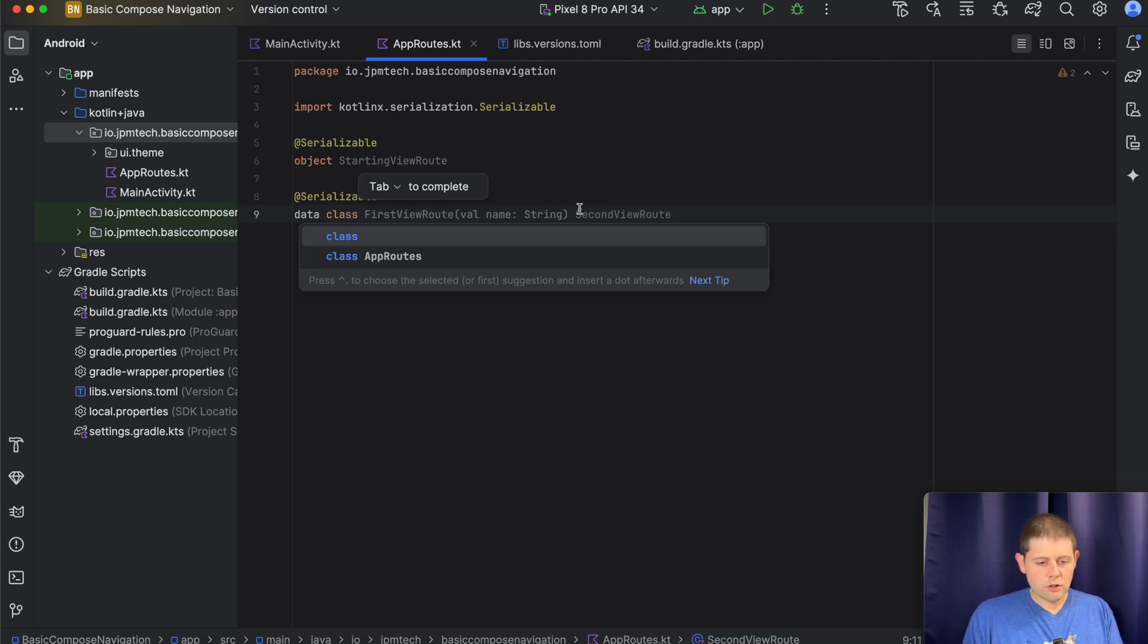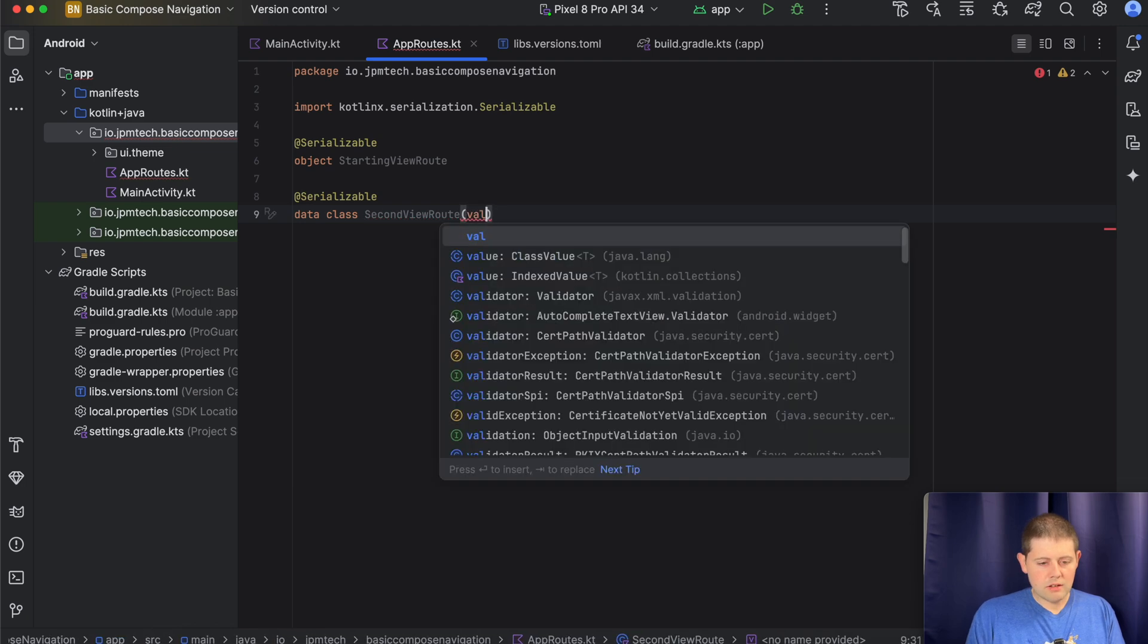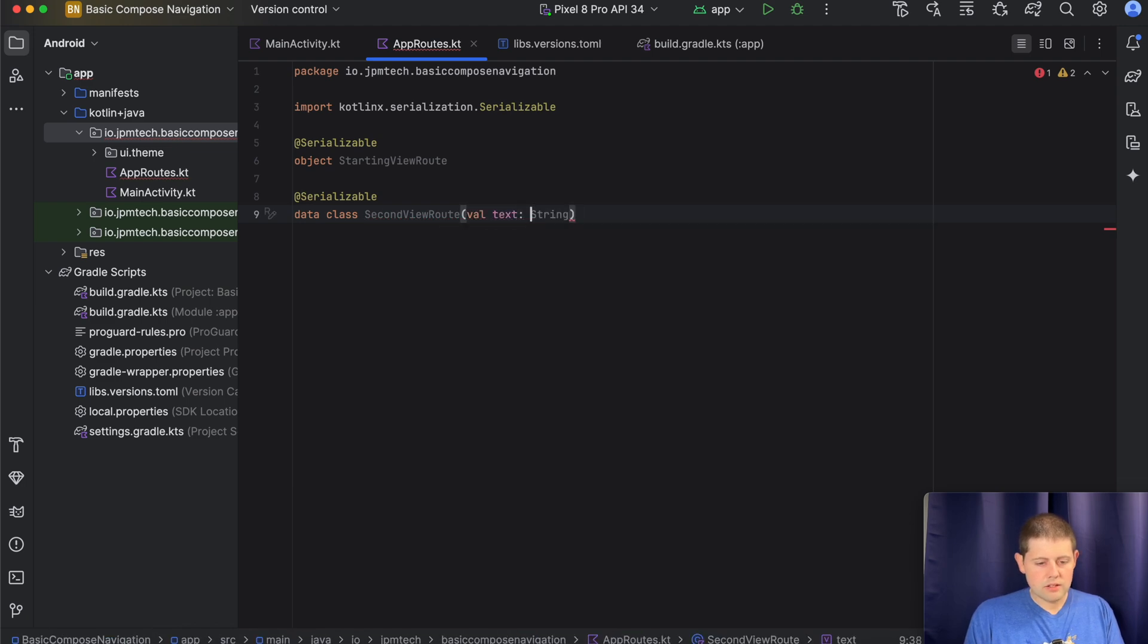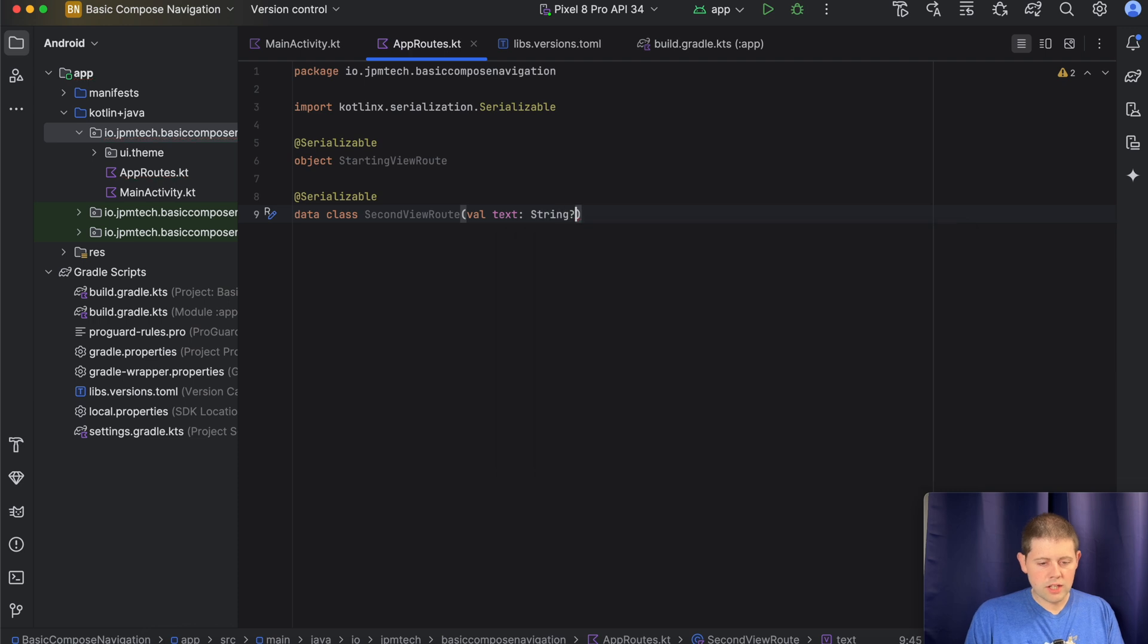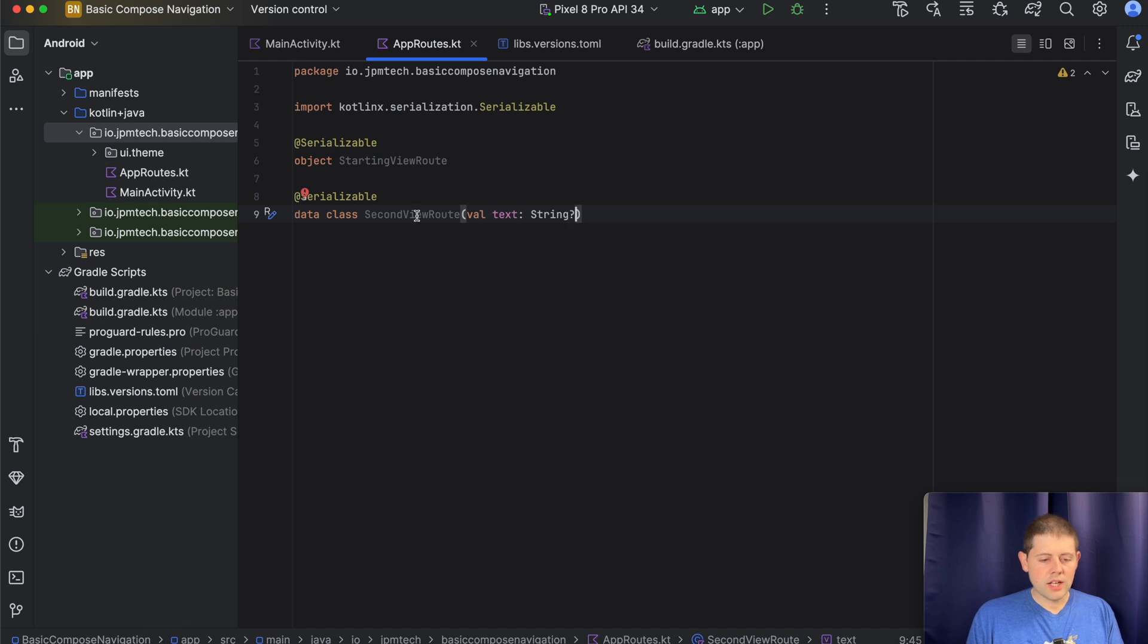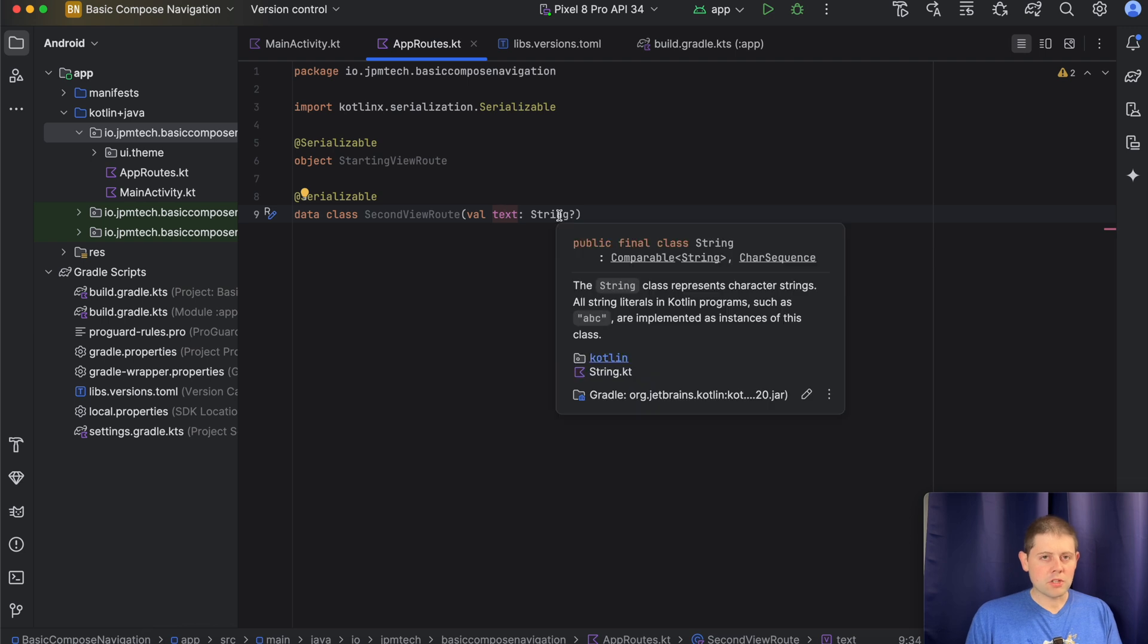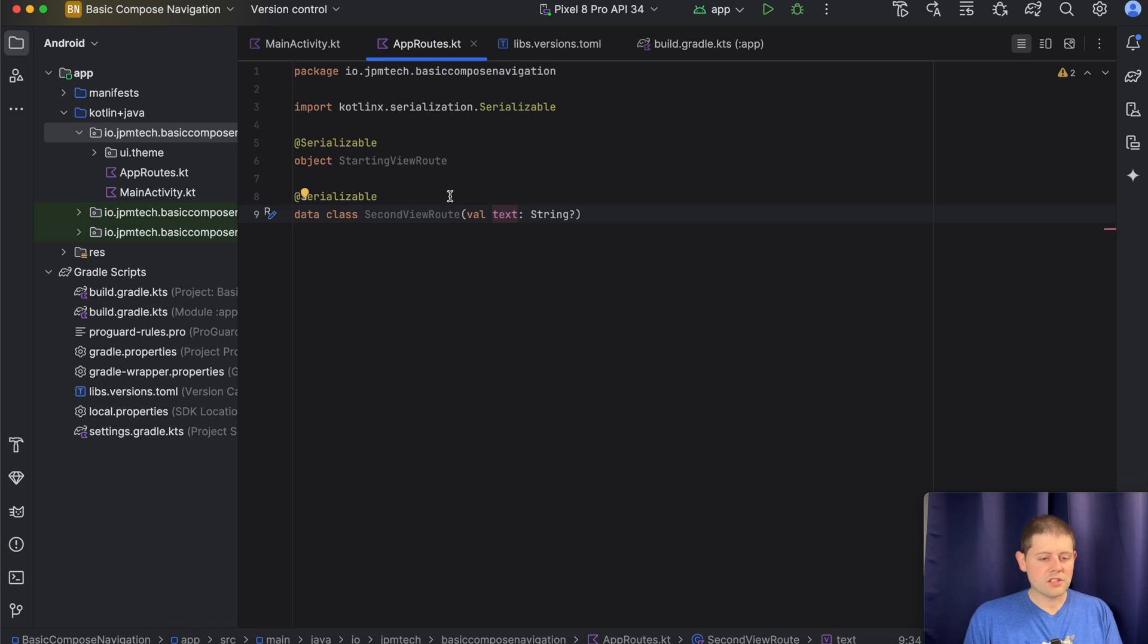But we want this one to be a data class. And we want this to have a value of text, which is an optional string. Now what this does is this allows us to pass in an optional string to our route. So you don't have to go back and tell Android that the navigation is expecting a piece of text in the query params that is an optional type of string. So it's nullable. We don't have to do that anymore. That's one of the niceties with this new serialization matching up with the compose library. You'll see that here in just a second.